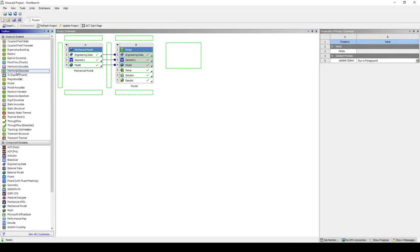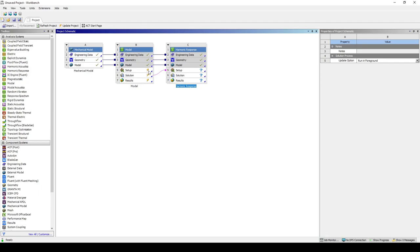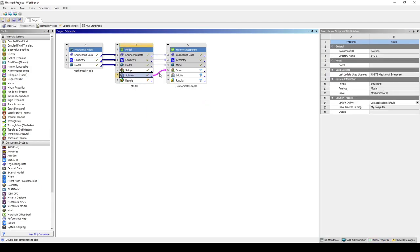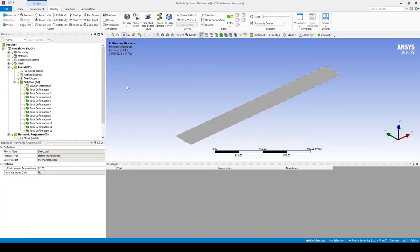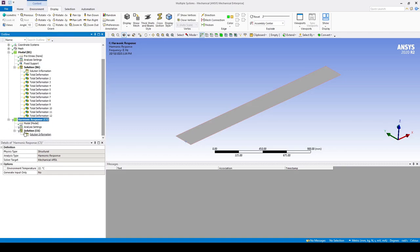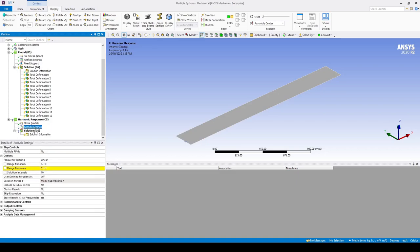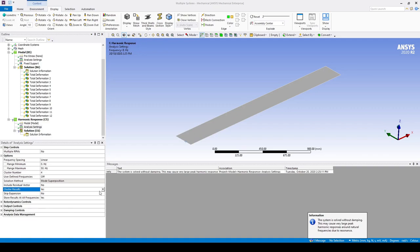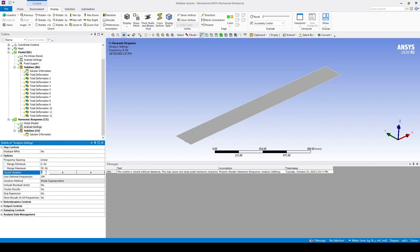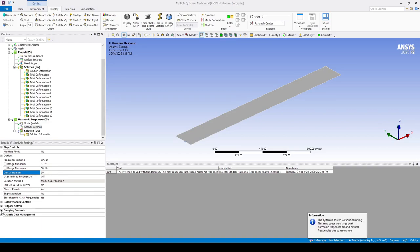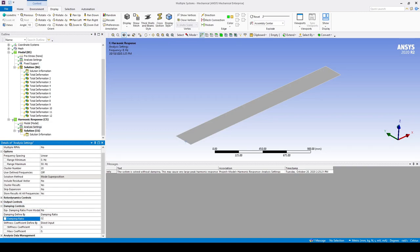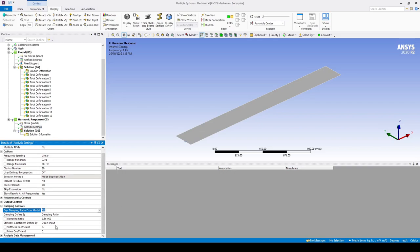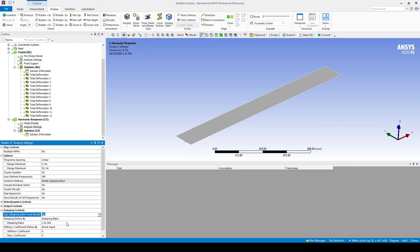Back in Workbench, let's go to Harmonic Response and drag it over the solution cell of the modal analysis. This will allow us to operate in modal coordinates. Now we need to update. Double tap on setup and scroll down to Harmonic Response. Under analysis settings we want to set the range from 0 to 50 Hz and include clustering results, which will cluster the solution points closer to the maxima. Let's set the cluster number to 20. We also want to add damping — let's set the damping ratio to 0.025. Note: you'll need to find the damping ratio specific to your system.